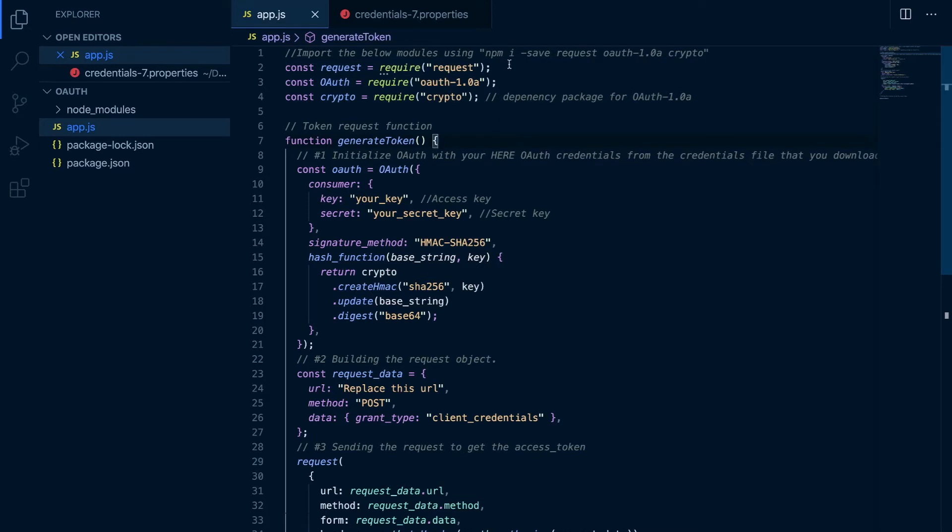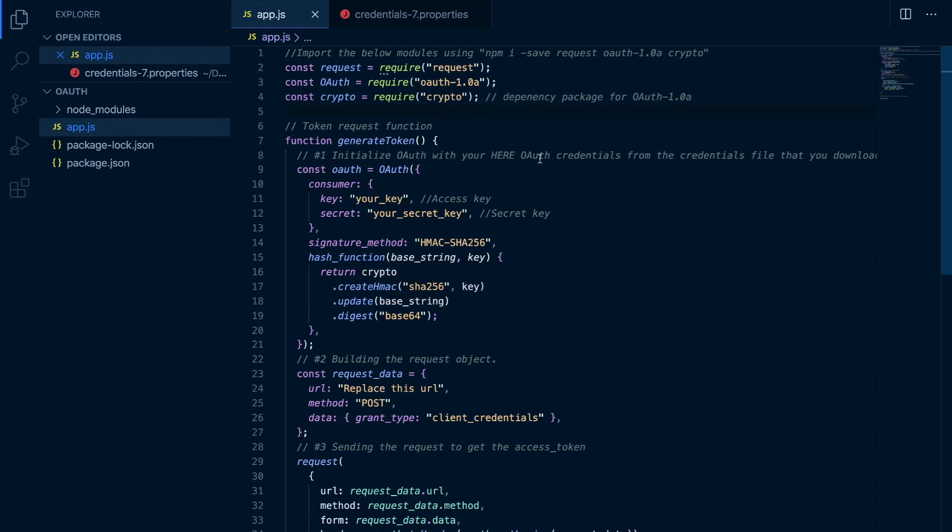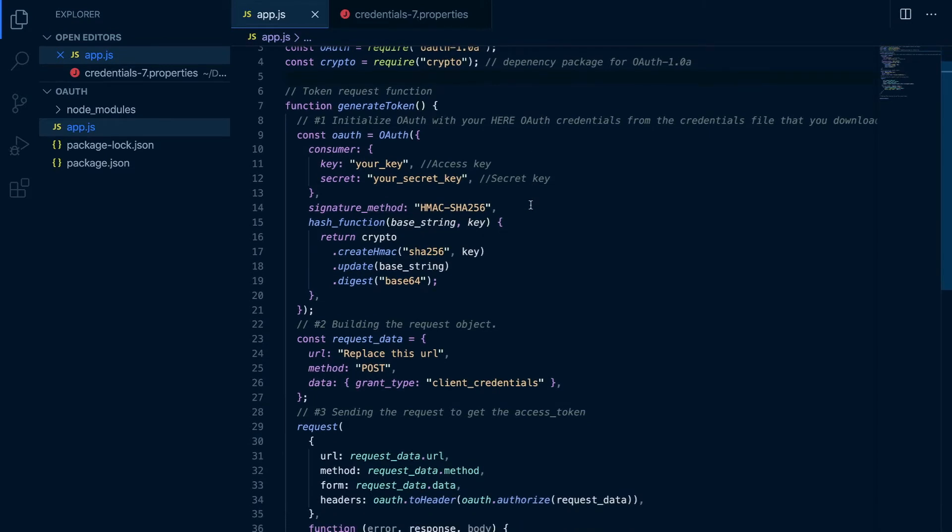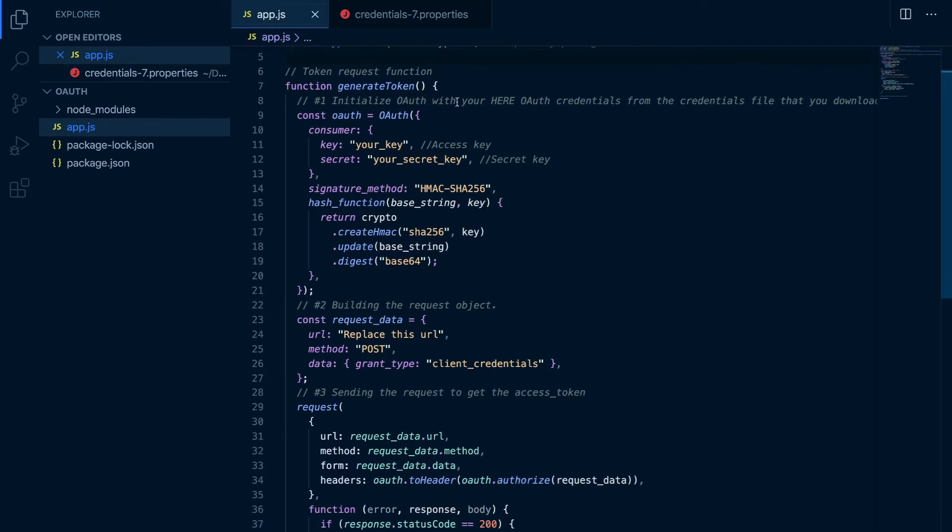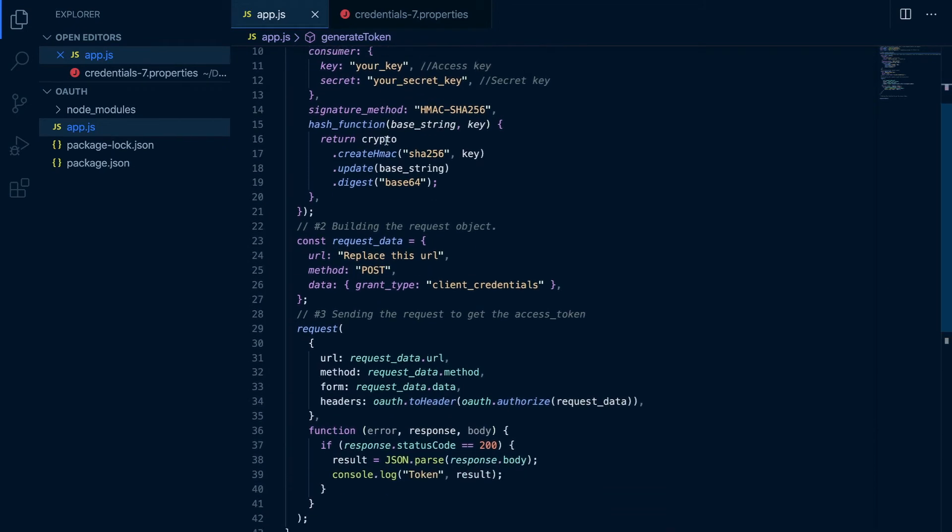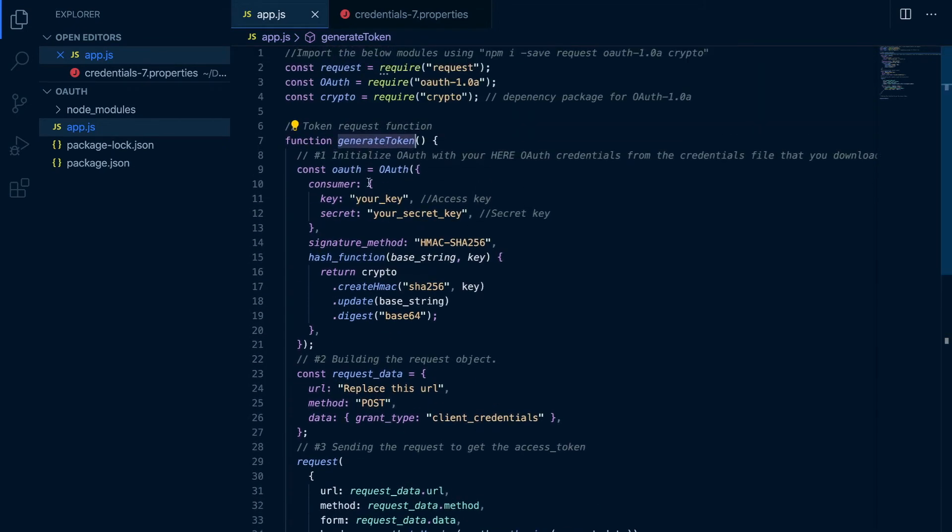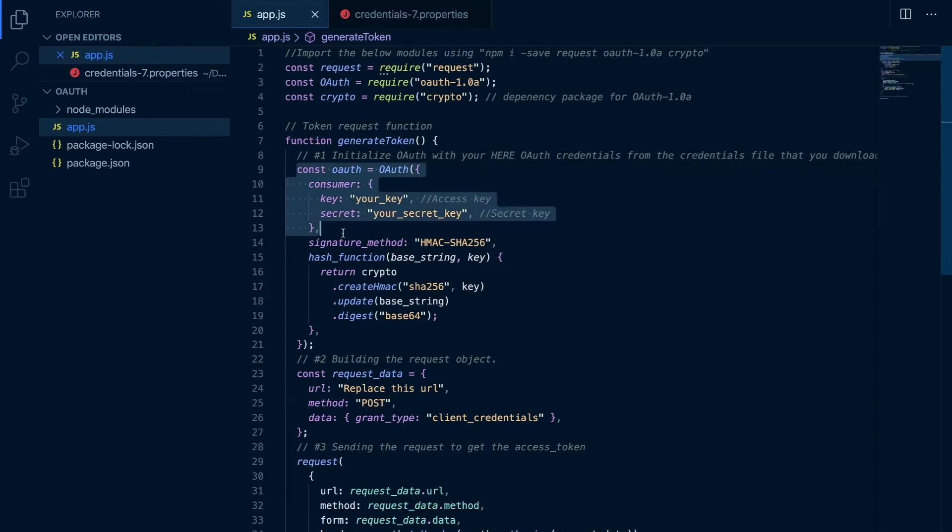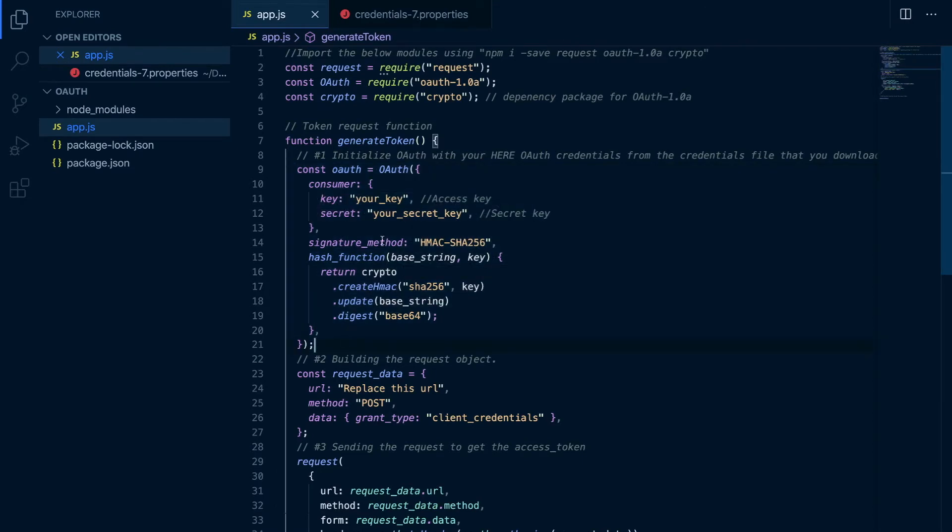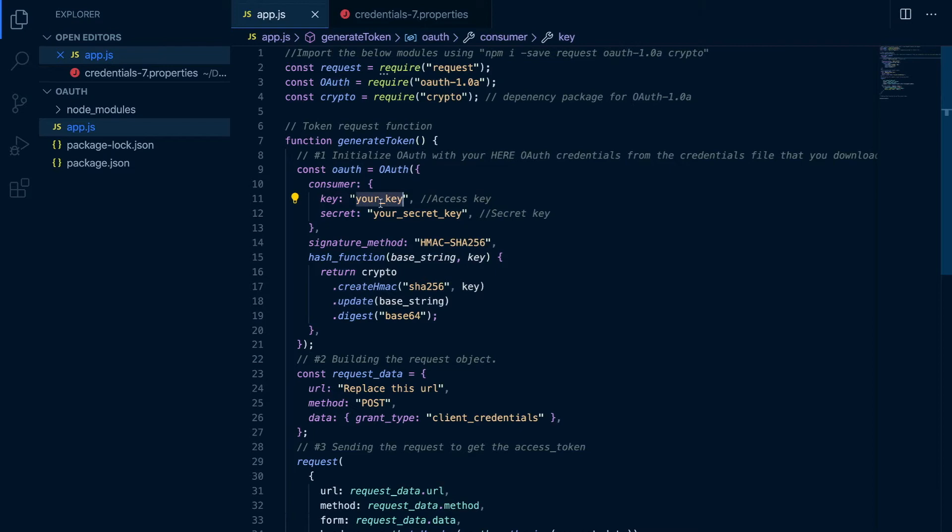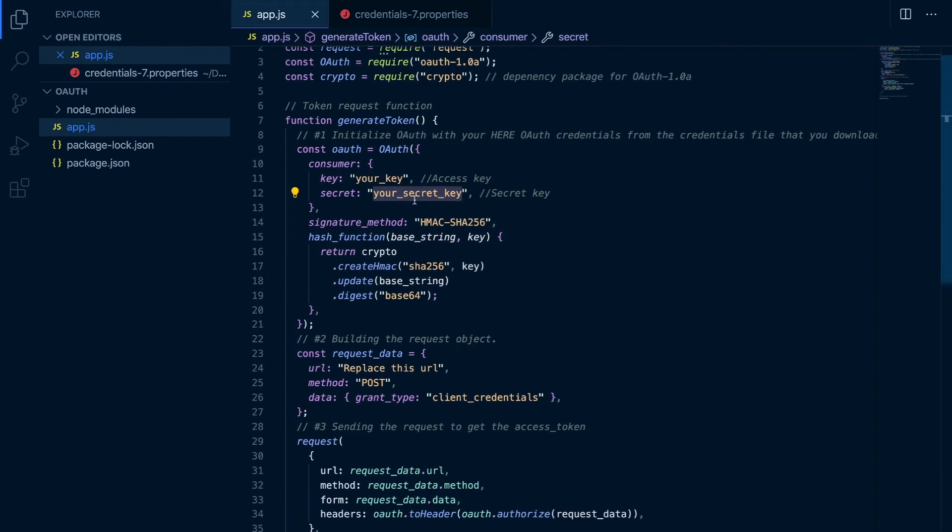You can install them using this command. I'm not going to do that, I have already done that. And there is a function to fetch the bearer token, and that is divided into three parts. The first one is the OAuth object itself where we need to pass the key and secret from the credentials file.